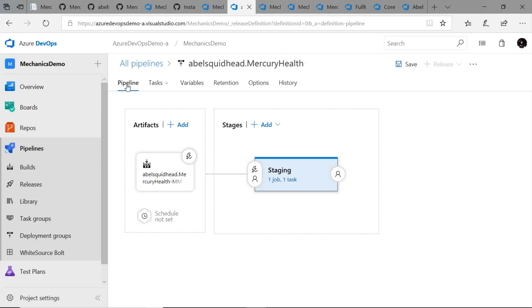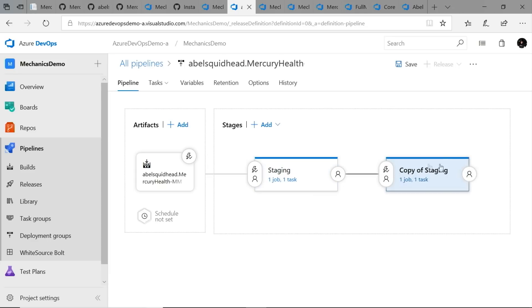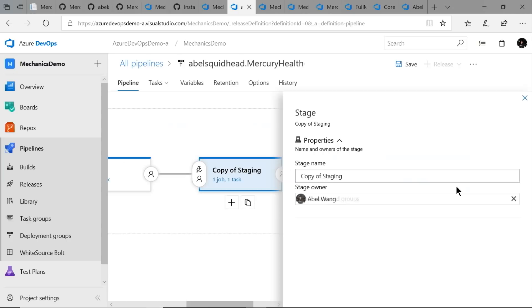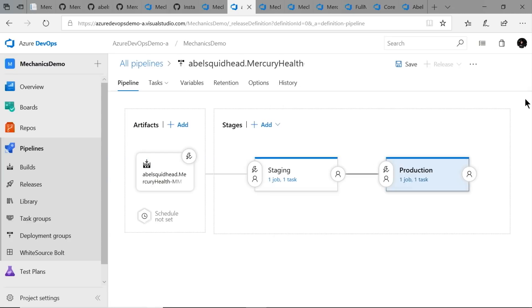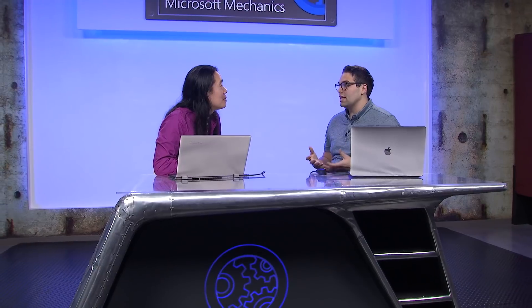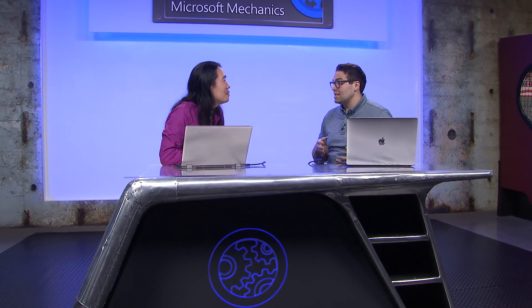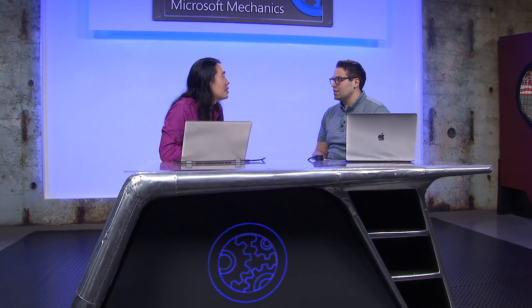I still want to deploy into a production environment, so let's go ahead and create that. I'll clone this and call this environment my production environment. Just like that, we've created a pipeline that takes code from the build, deploys it into my staging environment, and then into my production environment. Is there something I can do to make sure the right quality and approval steps take place between moving from staging to production?